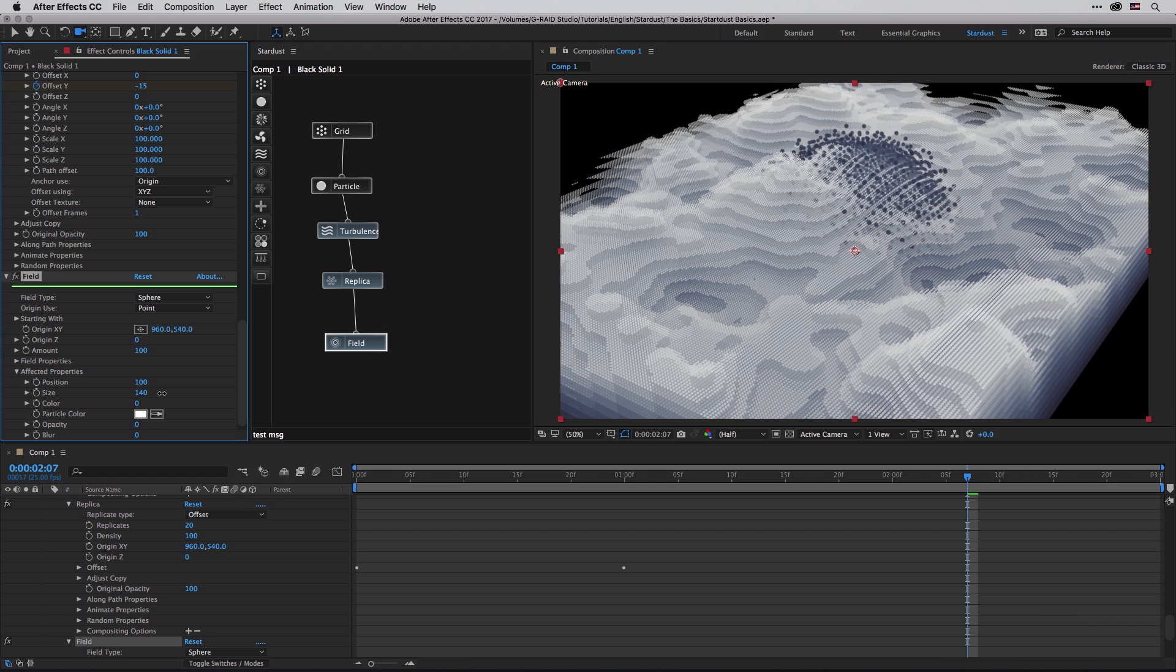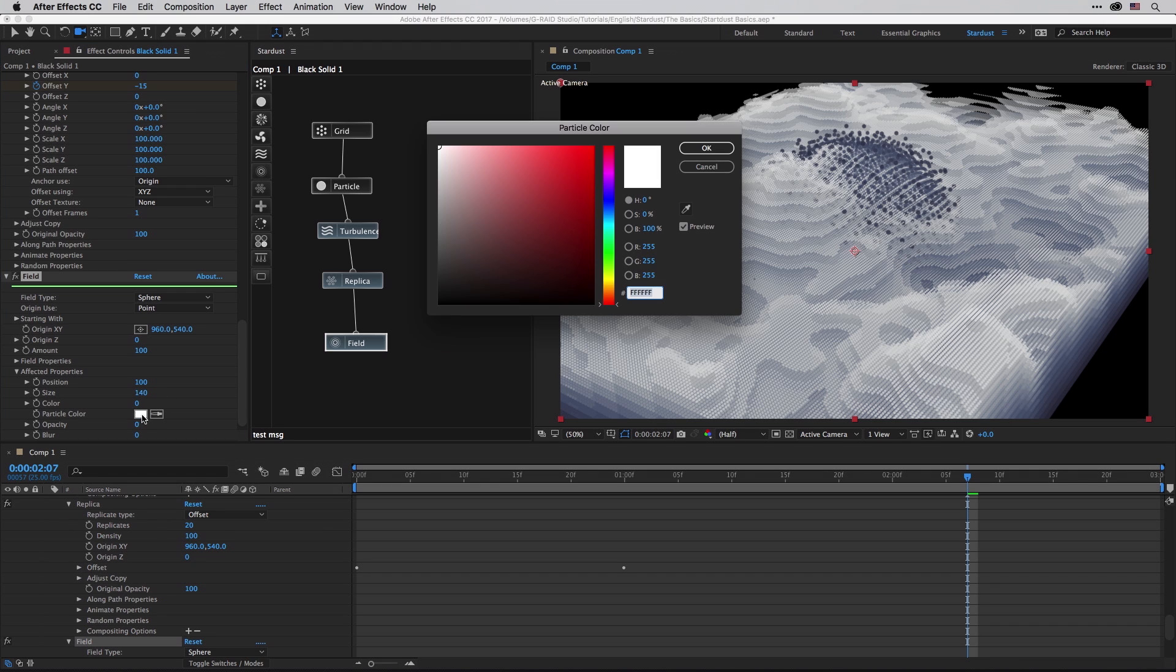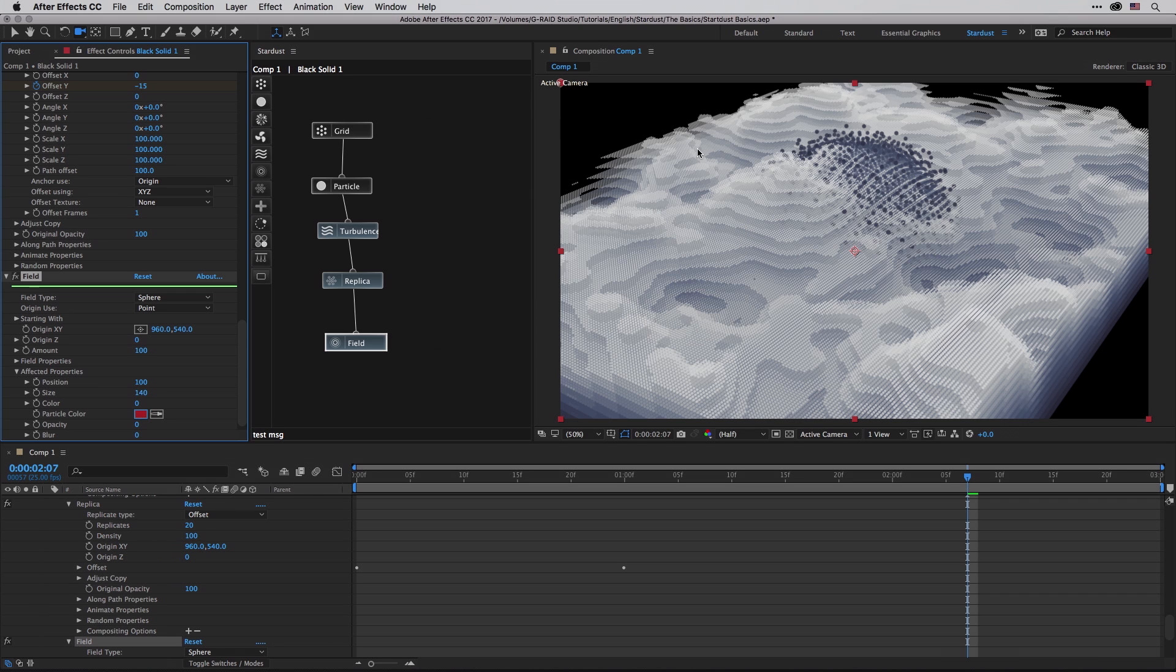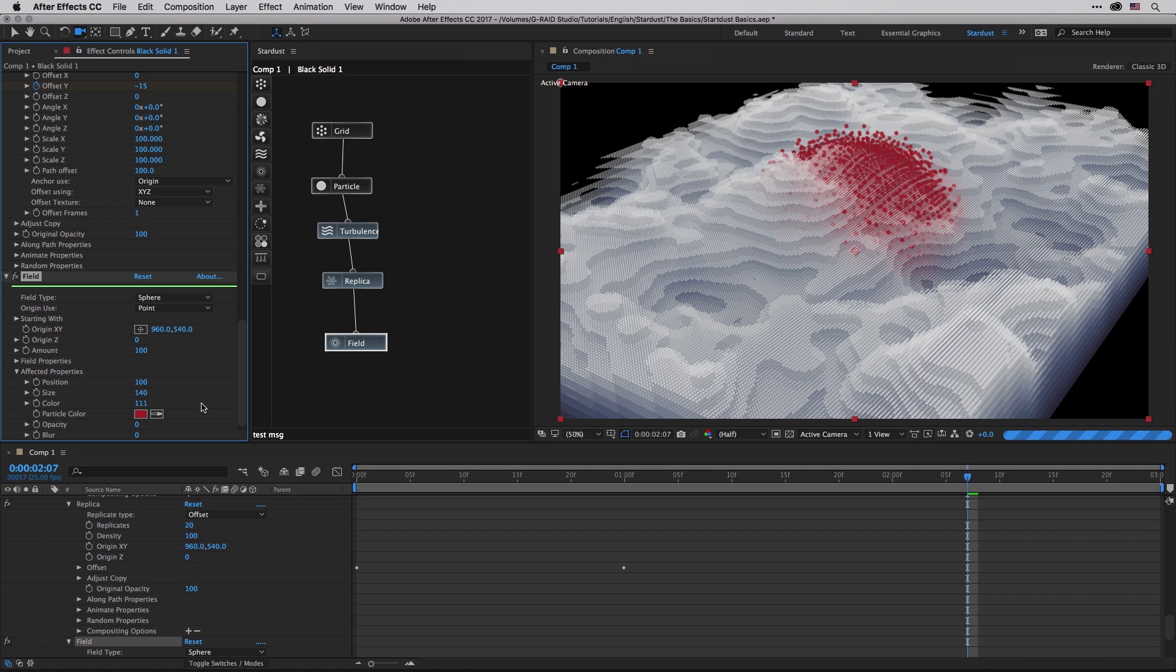If I raise the size, we can see that those particles which are falling in the area of the sphere are getting much bigger. If I want to colorize them, I can click on this color chip, choose something very obvious like red, and then change the color slider over here to something closer to 100. You can even go beyond it in order to colorize those particles which are under the field type.